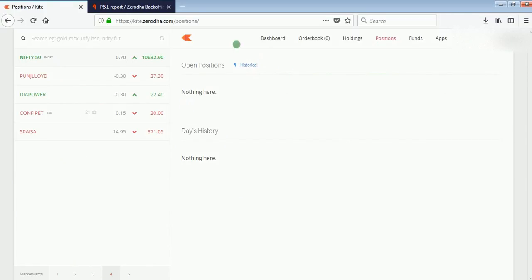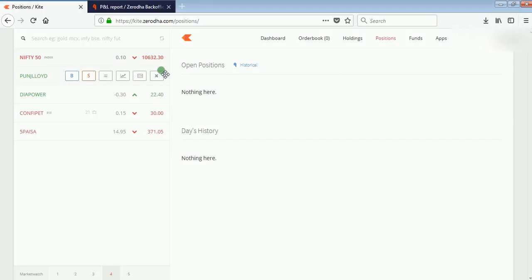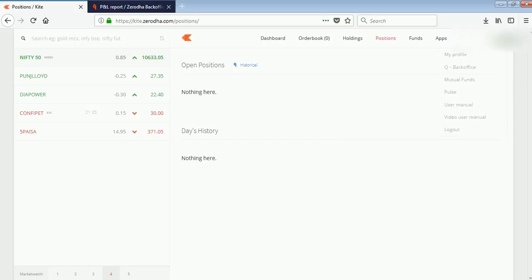This is your Zerodha platform. To see your profit and loss, you might do lots of trades in a month and make a lot of profit. But if you want to see your complete profit for one month or for the last year, how will you find it on Zerodha? I will be showing it to you in this video.